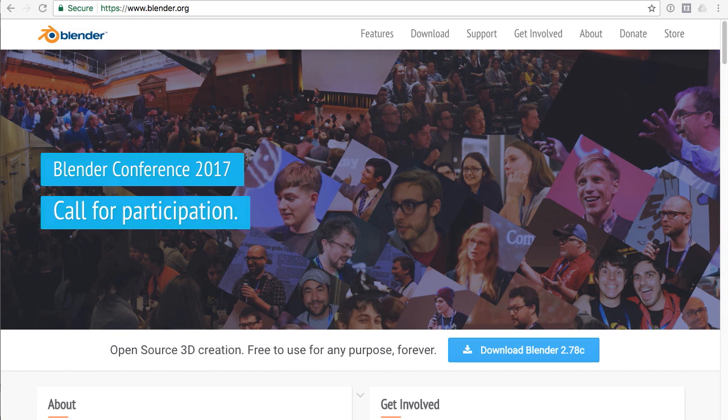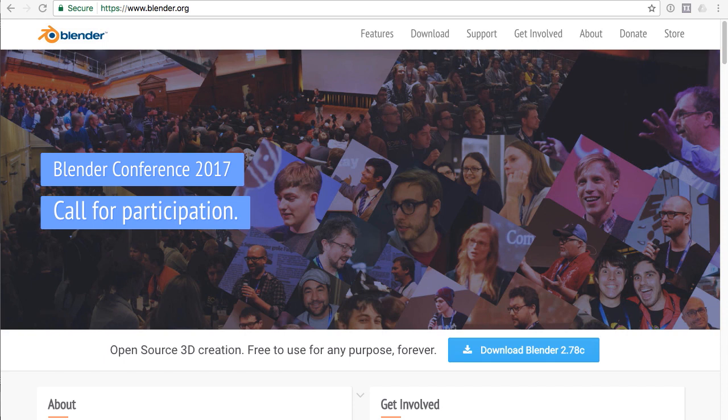First we need our 3D application. I'm going to use Blender because it's free, so you can go to blender.org and download and install Blender for free. Once you've got that set up, we're going to install the plugins necessary to export content for Three.js.